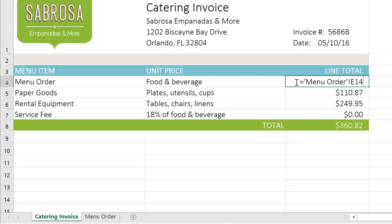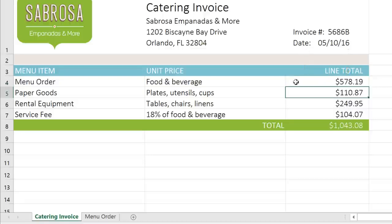If the worksheet name includes a space, like in this example, you'll need to add single quotation marks around the name. When you're done, press Enter and Excel will pull the value from the other worksheet. That means if cell E14 ever changes on the menu order worksheet, it'll be updated here too.